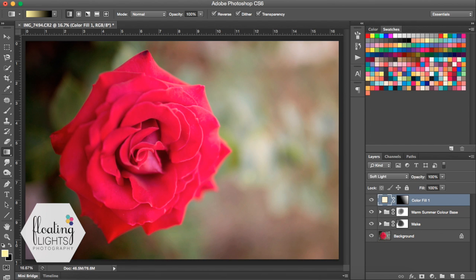So that is just a really quick way to add beautiful light to your photo using a layer mask and the gradient tool. I really hope you've enjoyed this tutorial. If you have any questions or suggestions for a new tutorial, please email me at hello@floatinglightsphoto.com or find me on Facebook at facebook.com/floatinglightsphotography.